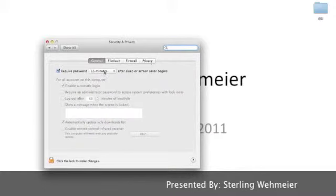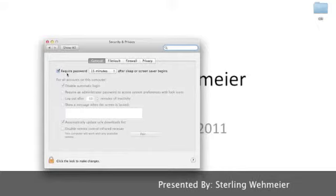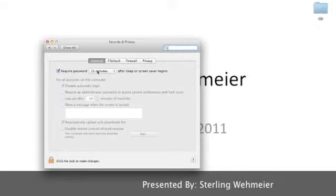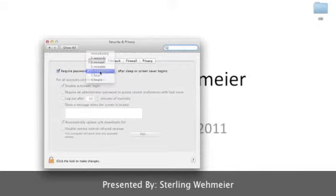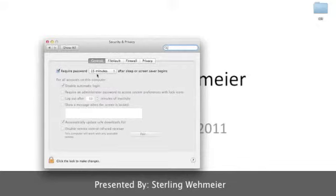Here, you can choose from File Vault, Firewall, or Privacy, but we'll keep it simple. The first selection is Require Password for a certain amount of time, after sleep or a screensaver begins.